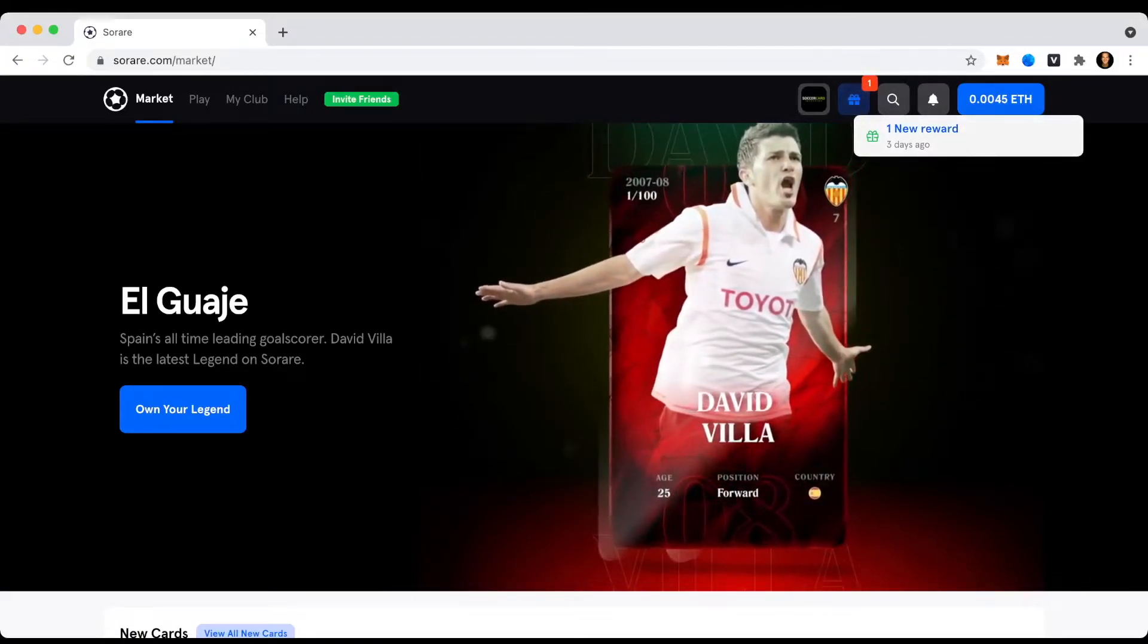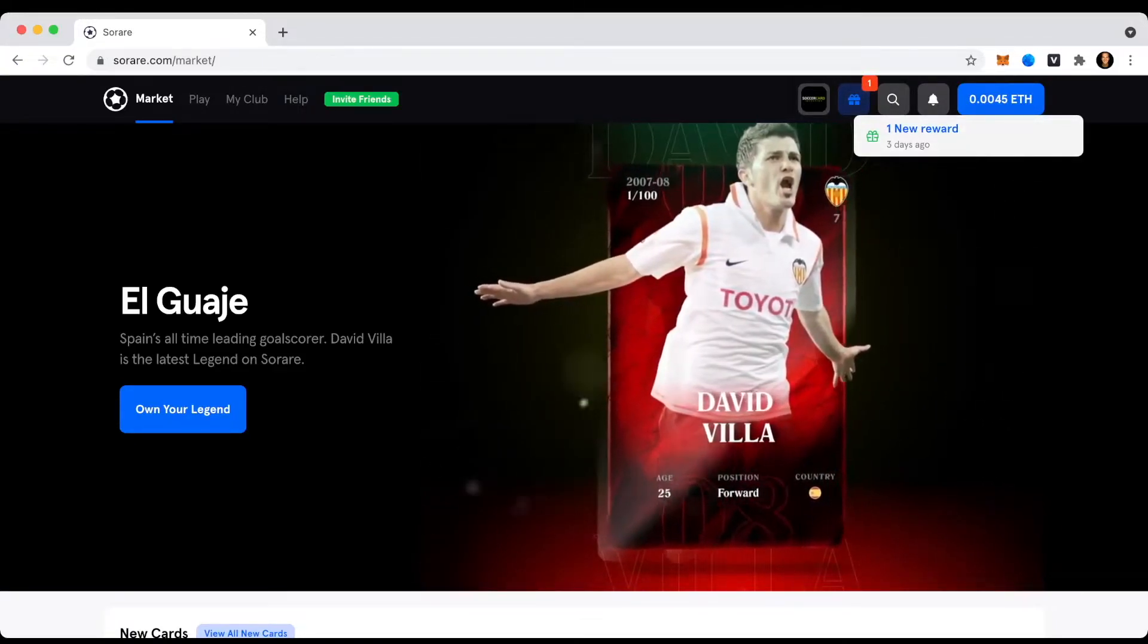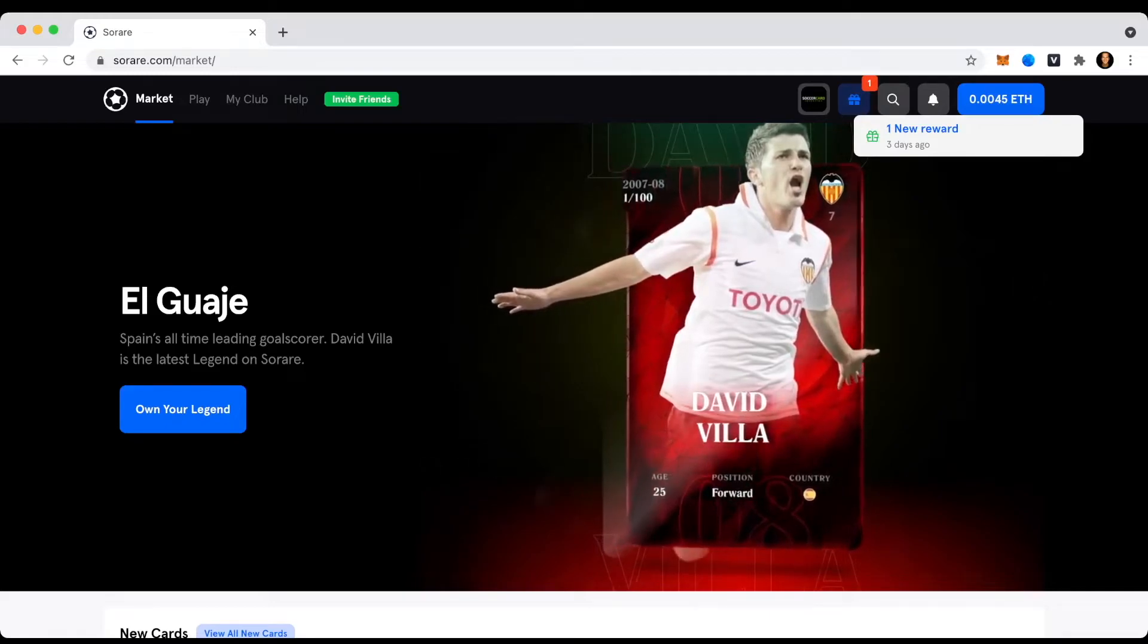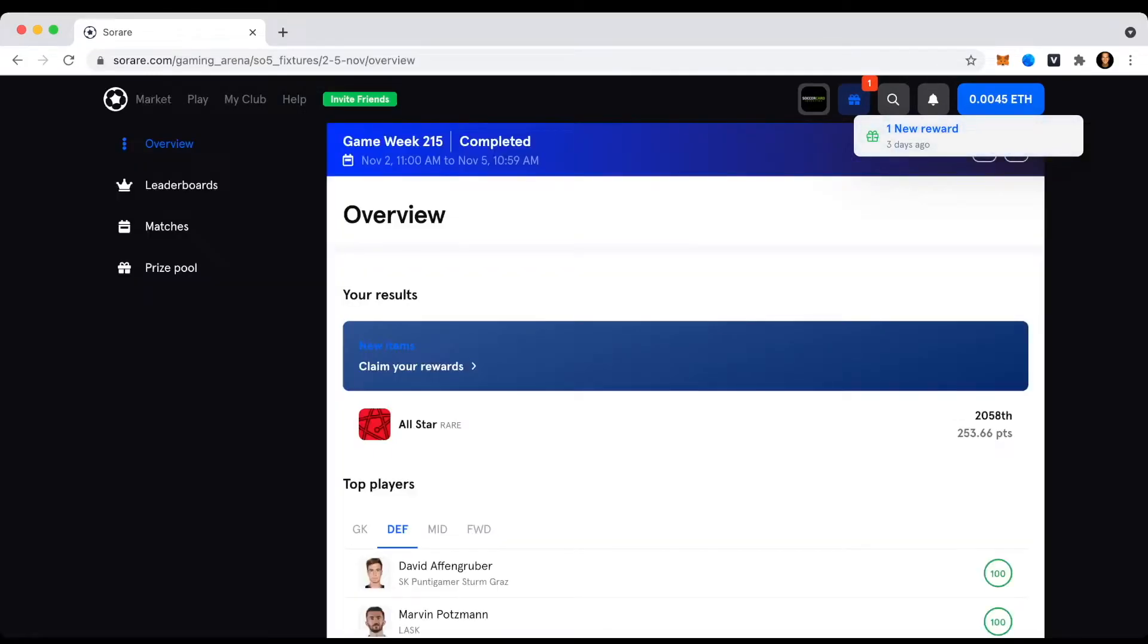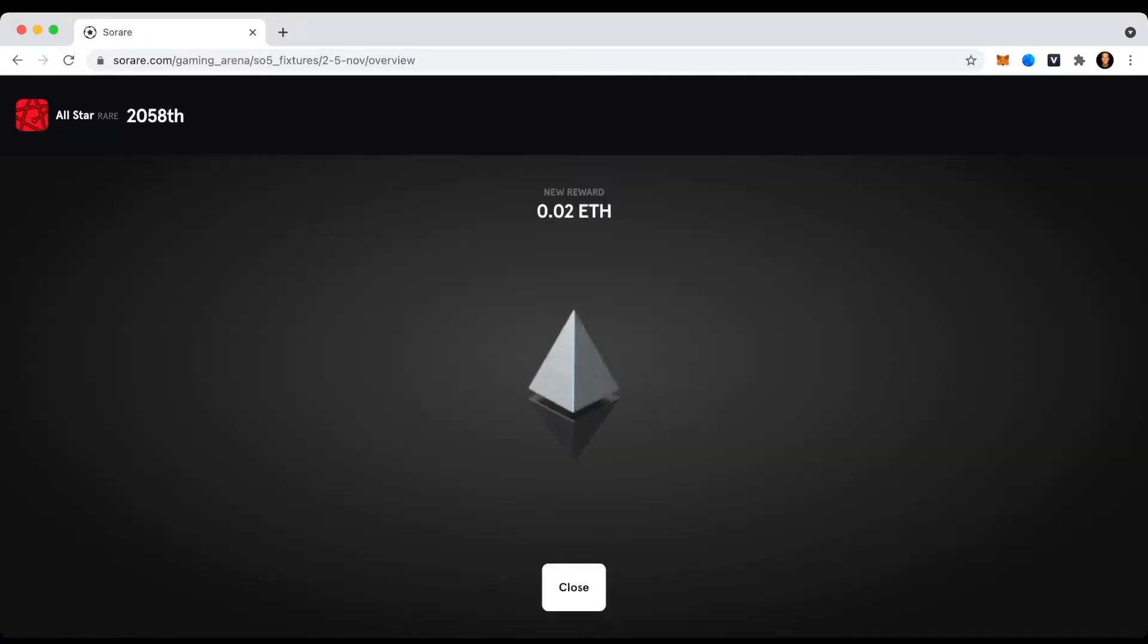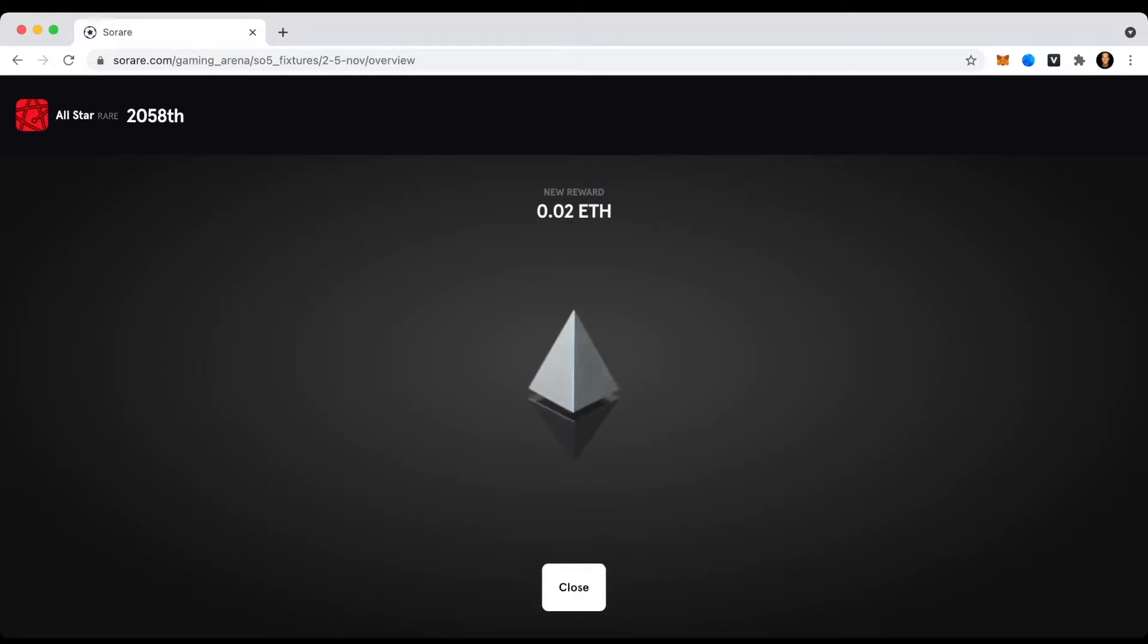First time I'm looking it up now with you together. So let's click on it. Claim your rewards. Woo! And we got 0.02 Ethereum. Amazing.